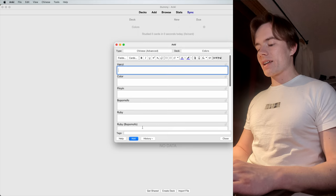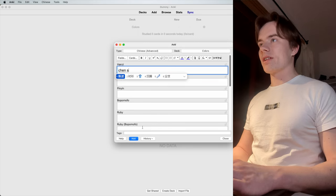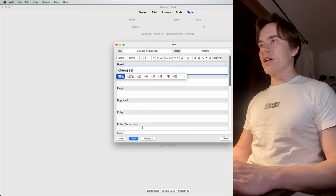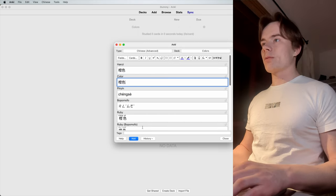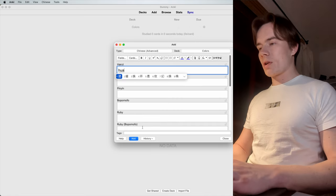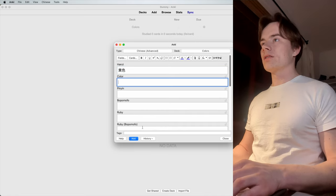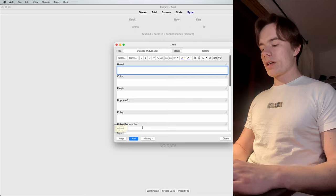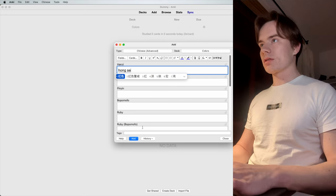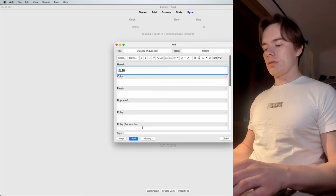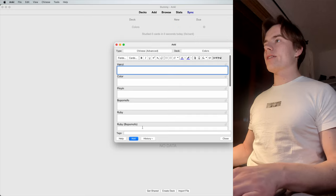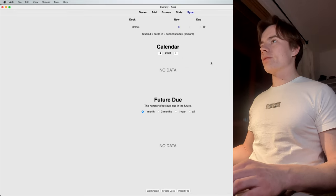And you can just go ahead and type in a lot of other colors. For example, we got Chengse, orange. We got Huangse. We got maybe Hongse. This should be enough for our purpose.